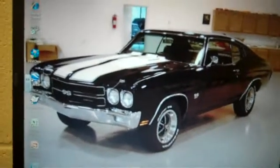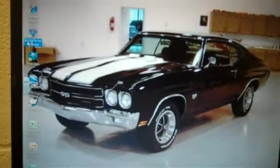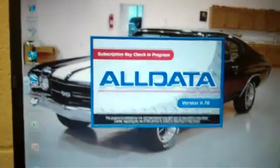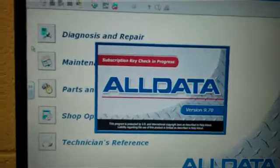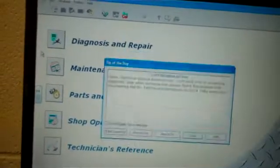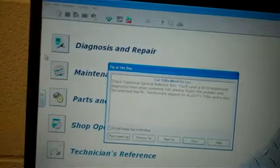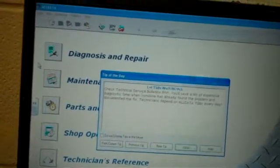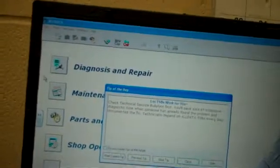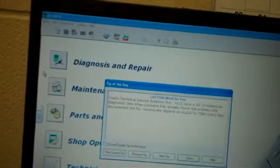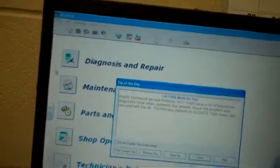Hi, I'm doing my video on Alldata. Alldata is an online auto repair manual that is updated regularly and shows you service, repair, diagnostics, and maintenance information needed to work on cars.